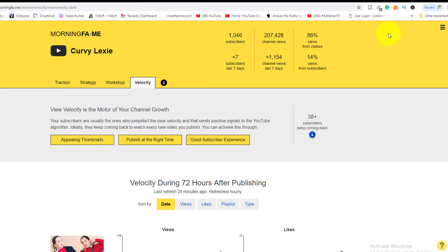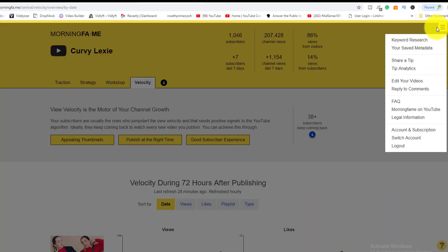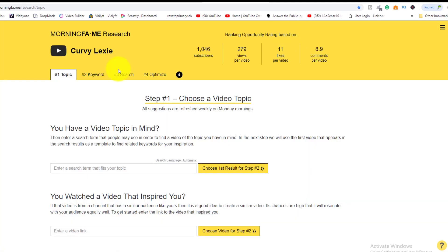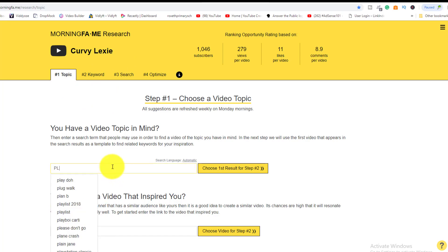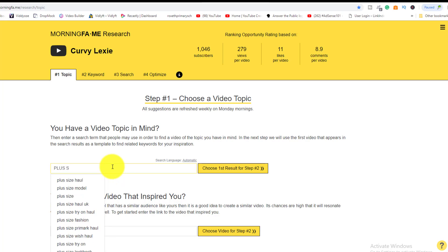The next part of Morning Fame is the keyword tool, which is awesome. If you don't have an idea what to make a video about, you can come into your niche and search. As long as you stay in your niche, you can find relevant topics. For her channel, which is plus-size focused, I type in 'plus size' and see what comes up.